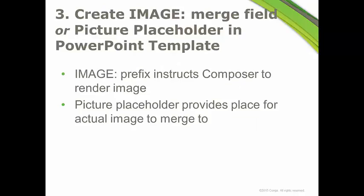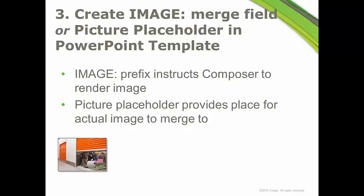Okay, finally, you're going to create what we call an image merge field or a picture placeholder in the PowerPoint template. So again, the image prefix instructs Composer to render the image. The picture placeholder is sort of like a holding place or assembly zone for the image to be merged into. So you have your storage. You've stored your image in your storage locker basically in Salesforce or publicly available on the web.